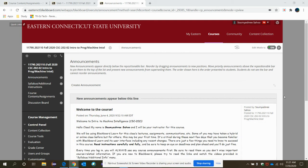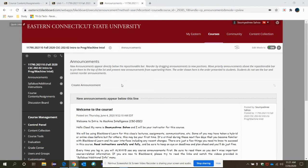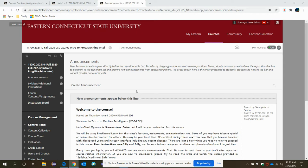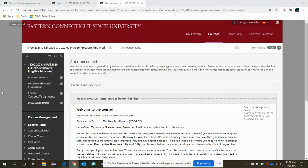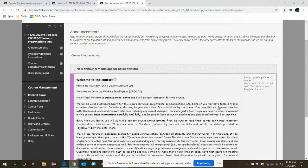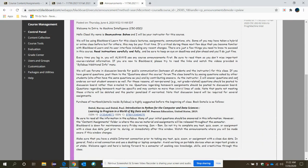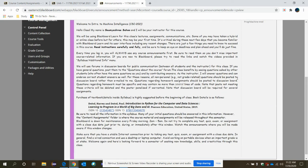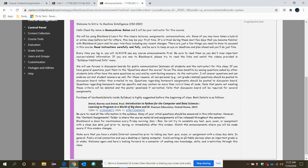Hi everyone, welcome to Intro to Machine Intelligence CSC 202. So as this is the first video and the first class, we need to know how and where to find the links and how to navigate through the links to have a better view about this course.